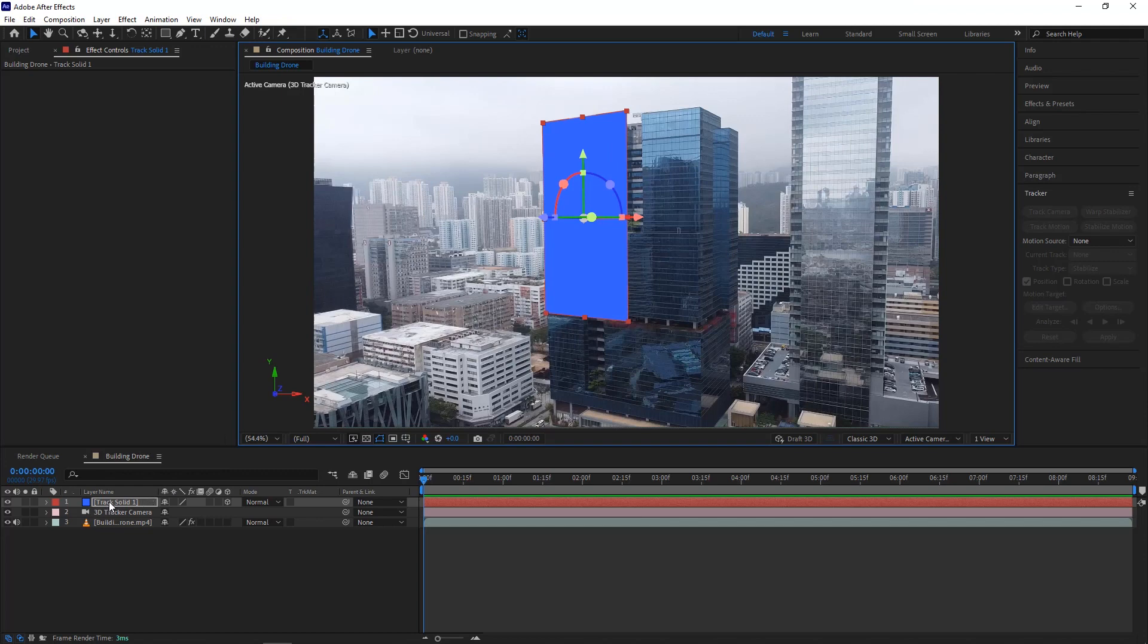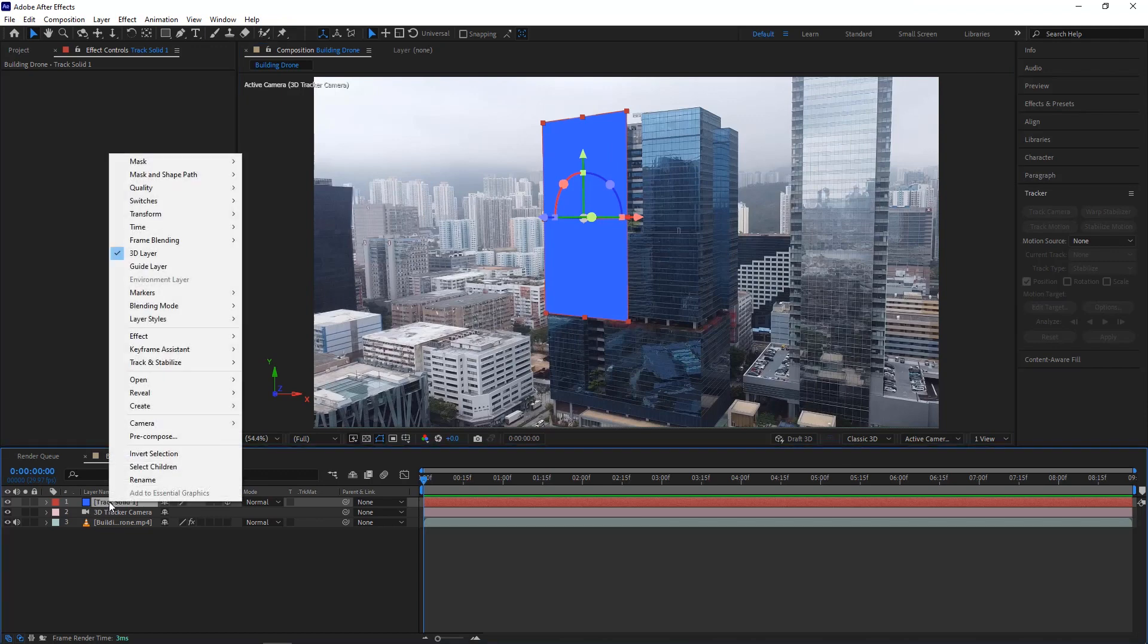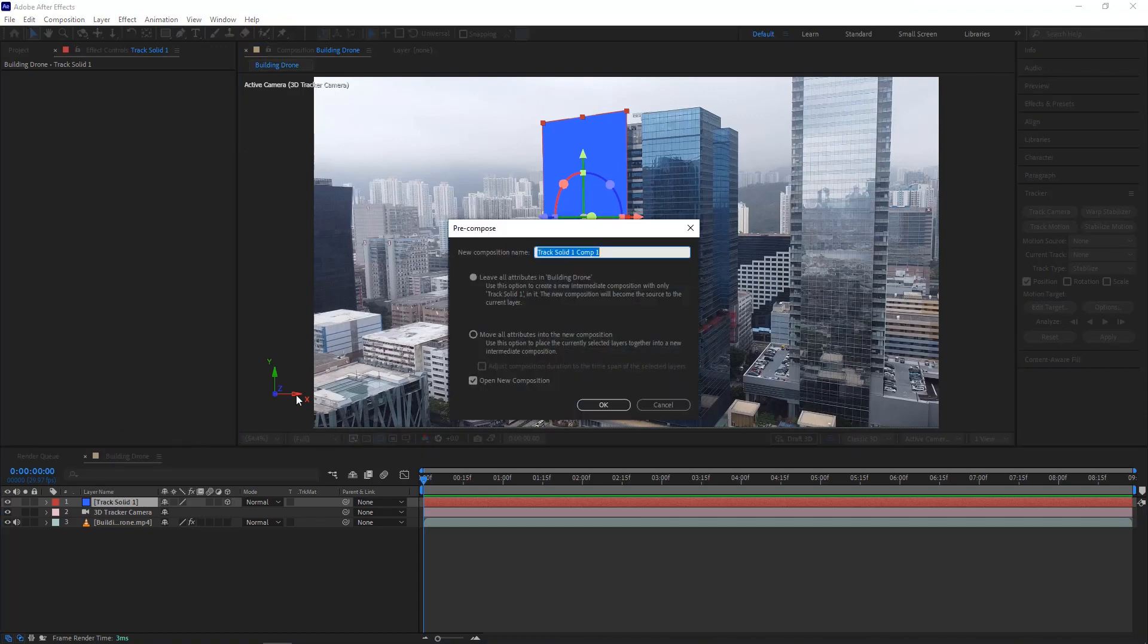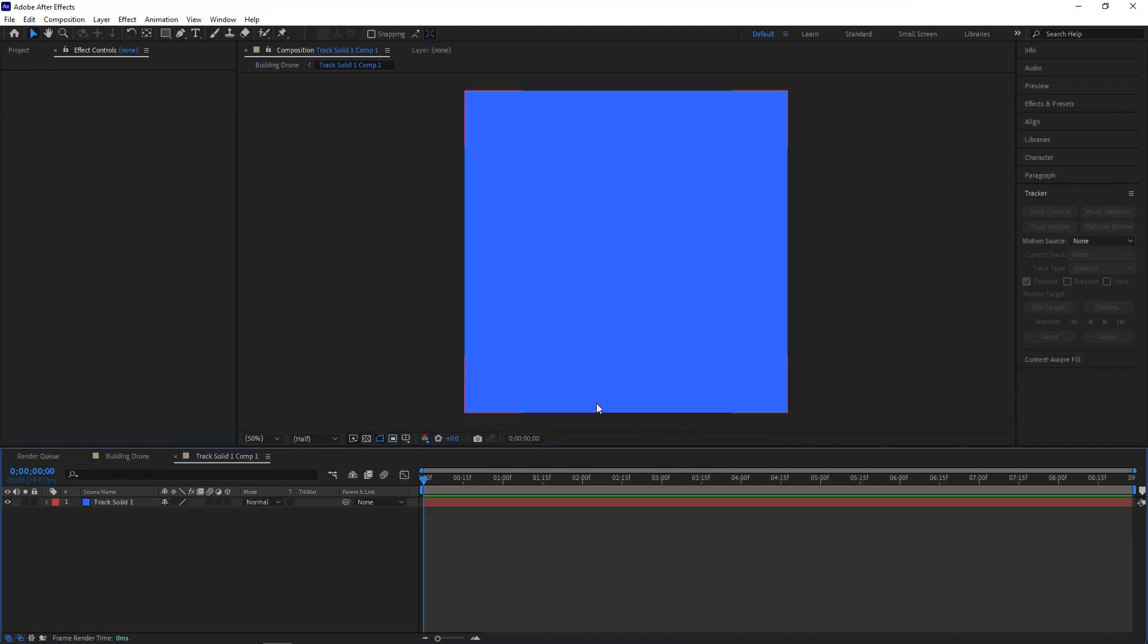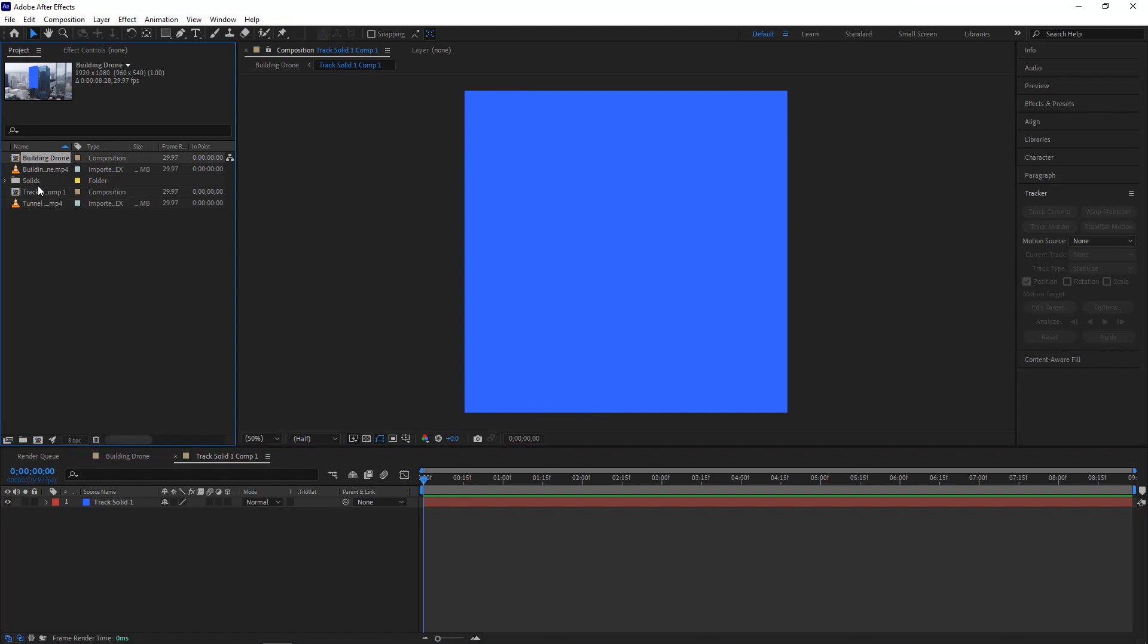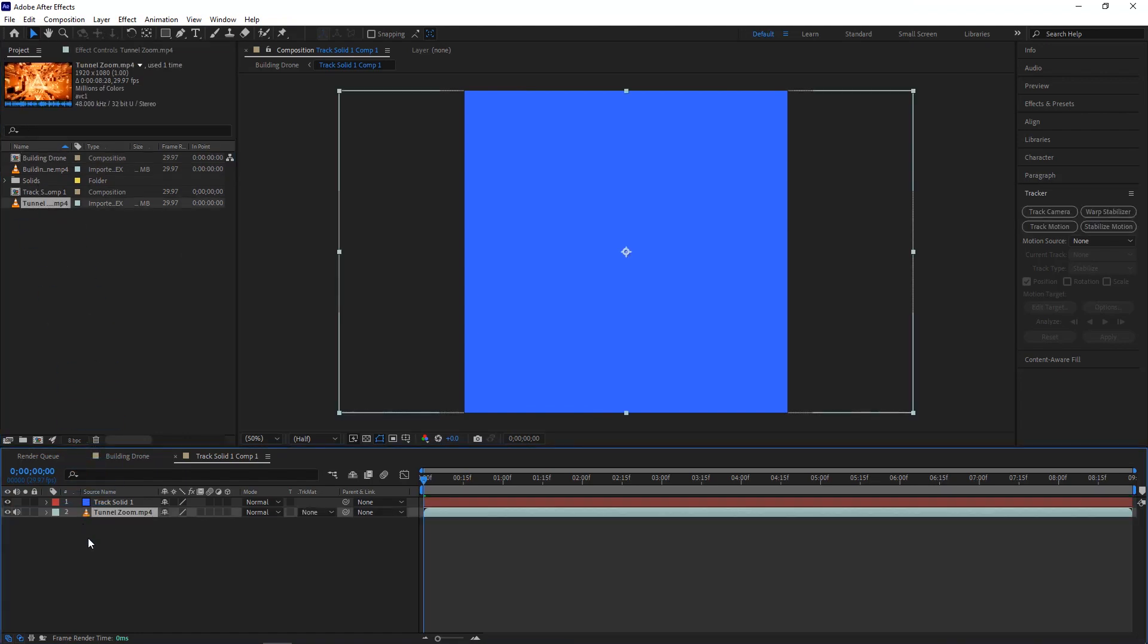At this stage we have to right-click on the solid layer and click on pre-compose. That allows us to edit it. Now check this box and hit OK. I'm dragging the new video from the project panel to the timeline and putting it underneath the solid layer.